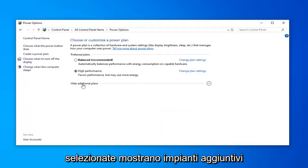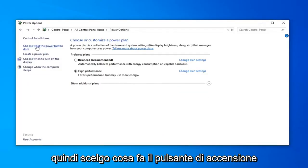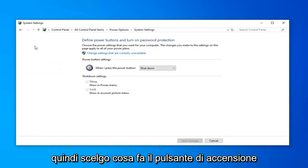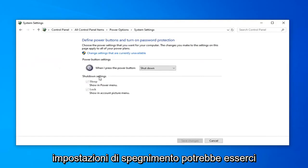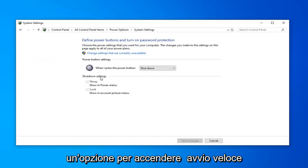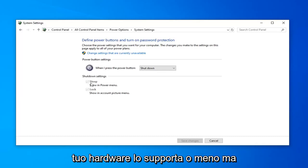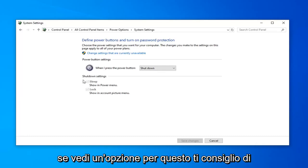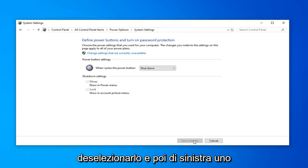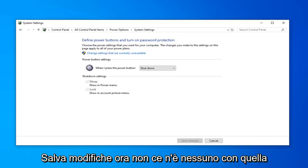You want to set your View By up here to Large Icons and then select Power Options. Select Show Additional Plans. Select Choose What the Power Button Does. Now on the right side underneath Shut Down Settings there might be an option to Turn On Fast Startup — you want to uncheck that. Again, it will depend if your hardware supports it or not, but if you see an option for that I'd recommend unchecking it and then left click on Save Changes.